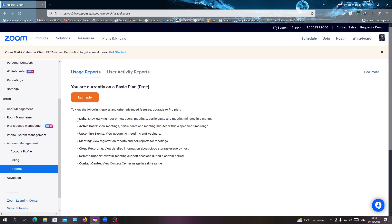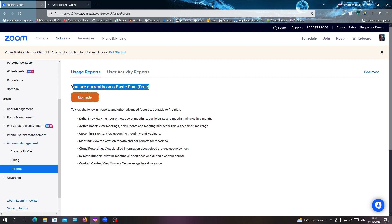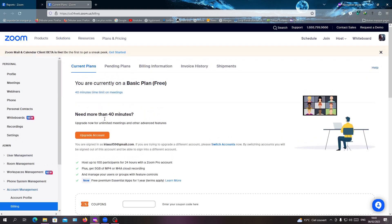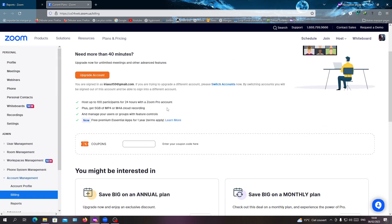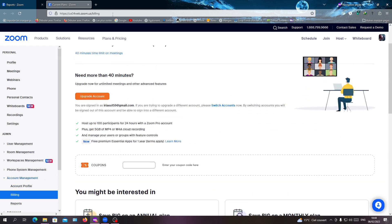In the Reports section you will find all your meetings, but first you will need a premium or paid Zoom plan. If you want to upgrade, just click on Upgrade and it will take you to the plans or payments window.